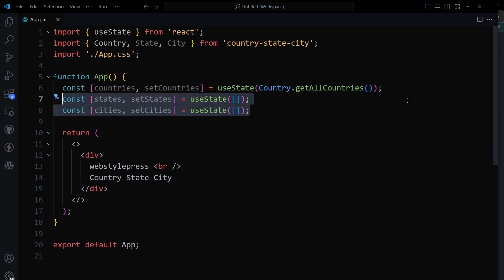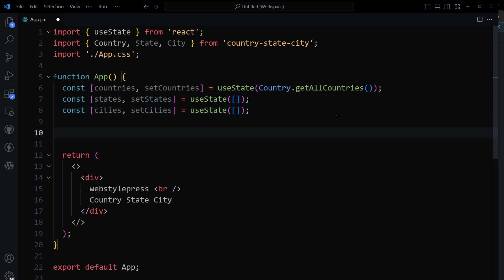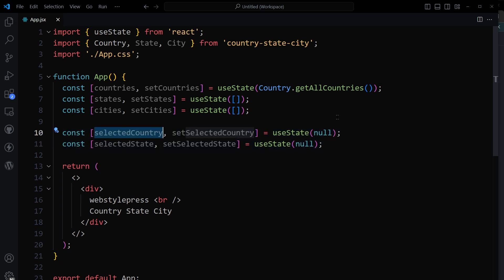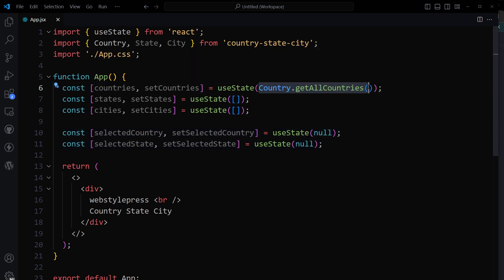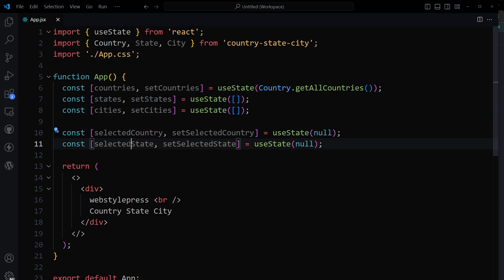I will create two more states to store states and cities. We will select the country and state to populate cities, so we need to remember that country and state in the app. We will need two more states to store selected country and selected state — initially these will be null. So we have these states: countries, all the countries, states, cities, selected country, and selected state.